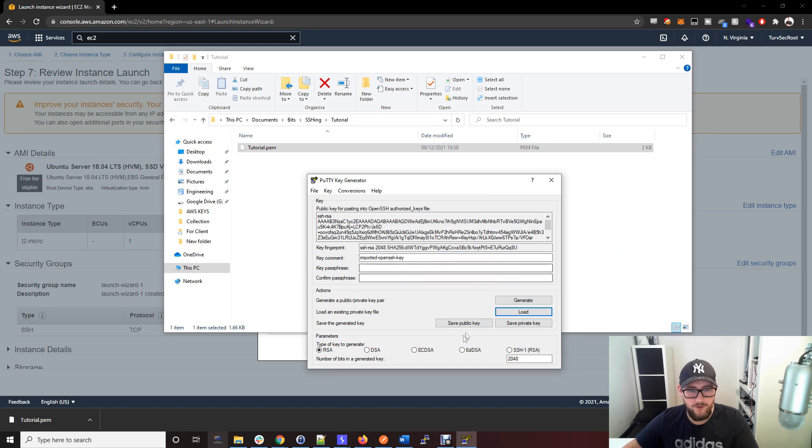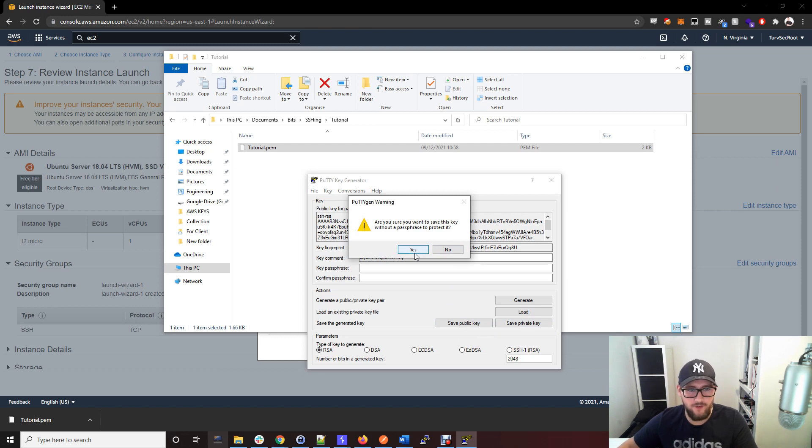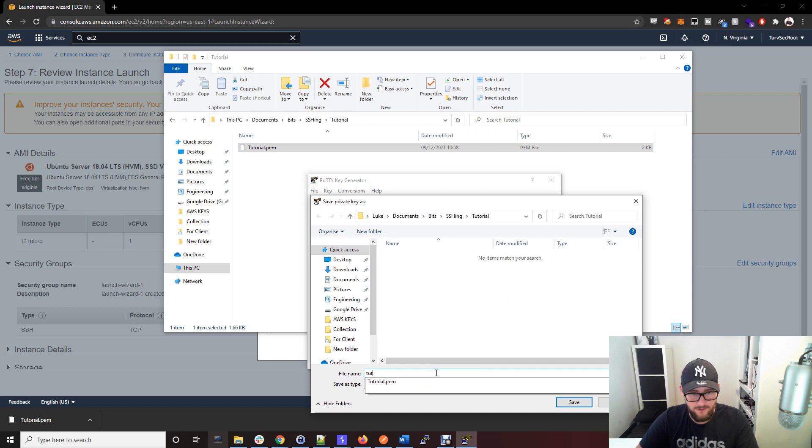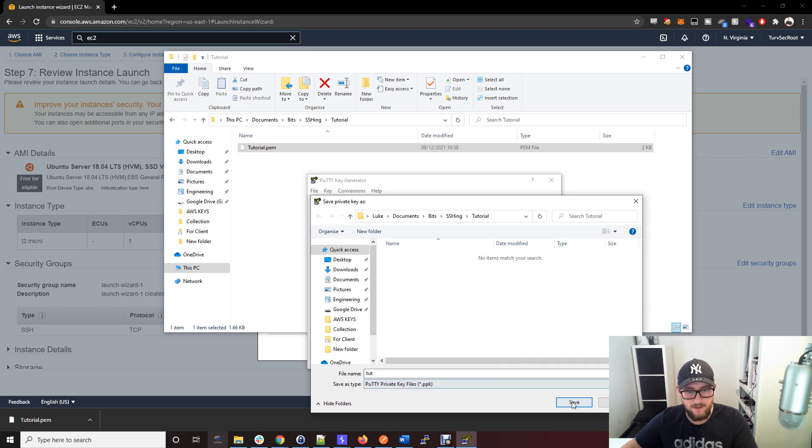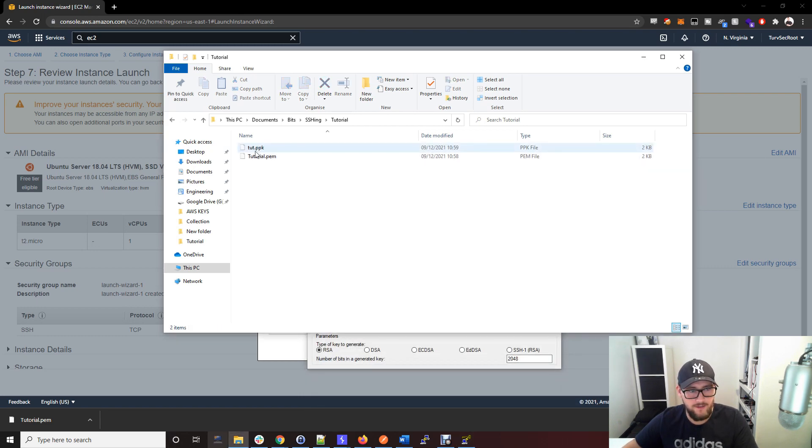You then want to save the private key. You can add a password, but for this tutorial I'm not going to add a password just for ease. Save it into that same file. I'm just going to call it tut. That's now saved a .ppk file.